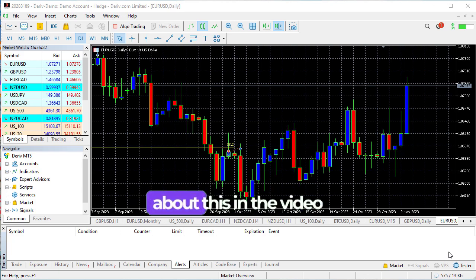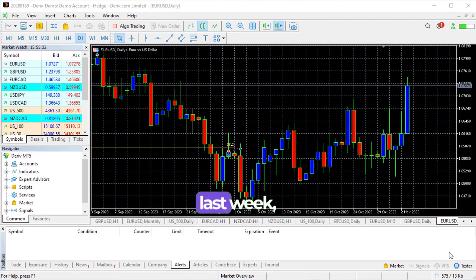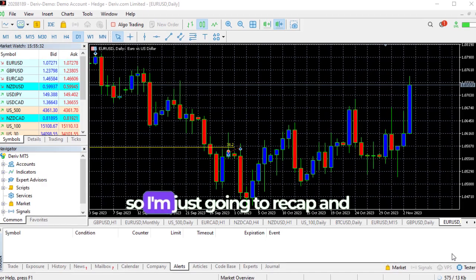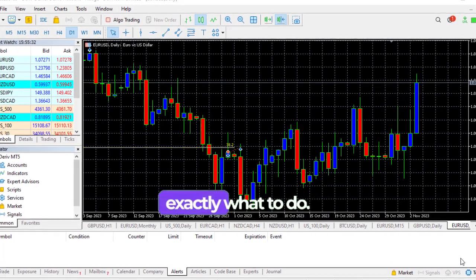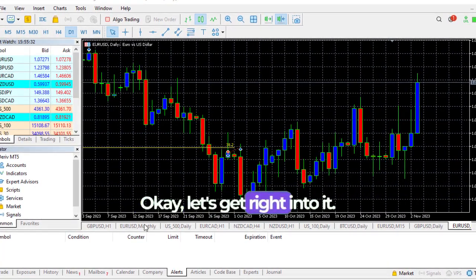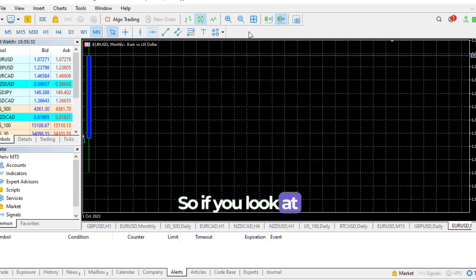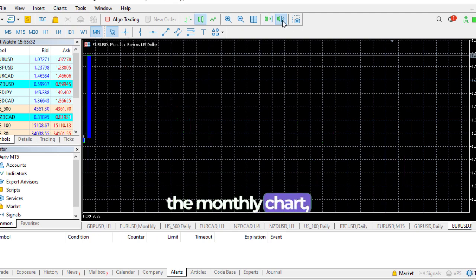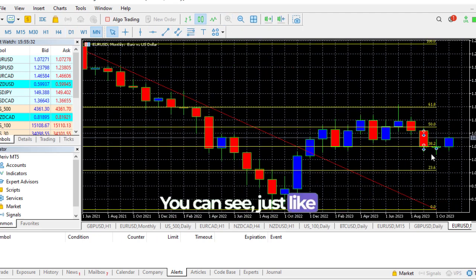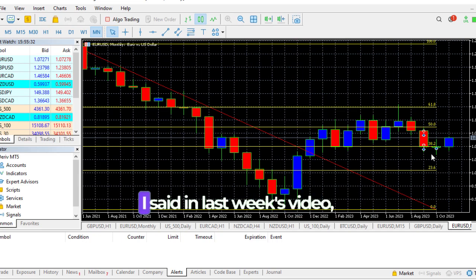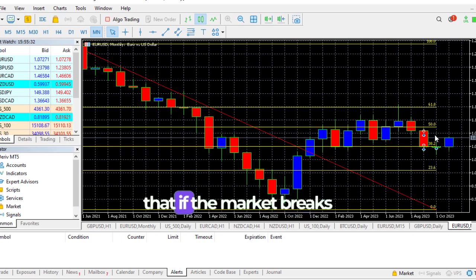I already talked about this in the video last week, so I'm just going to recap and show you exactly what to do. Let's get right into it. If you look at the monthly chart, let me zoom out here.